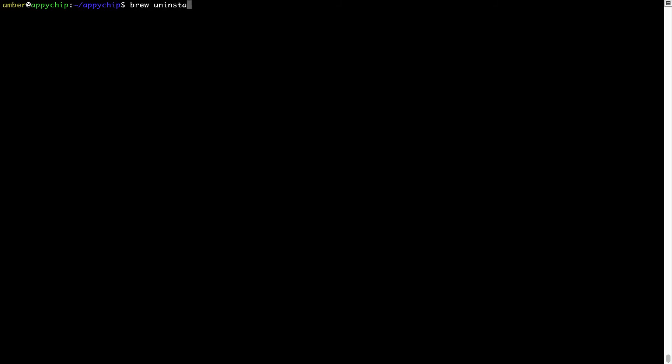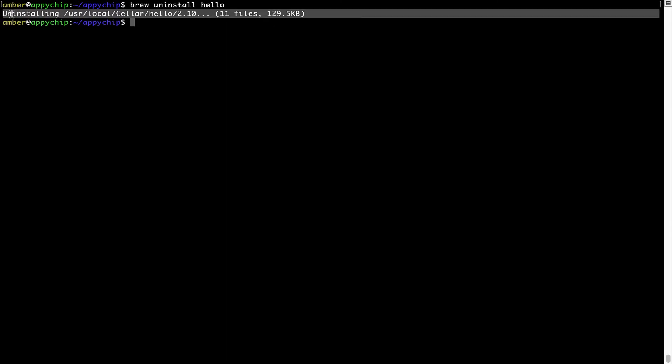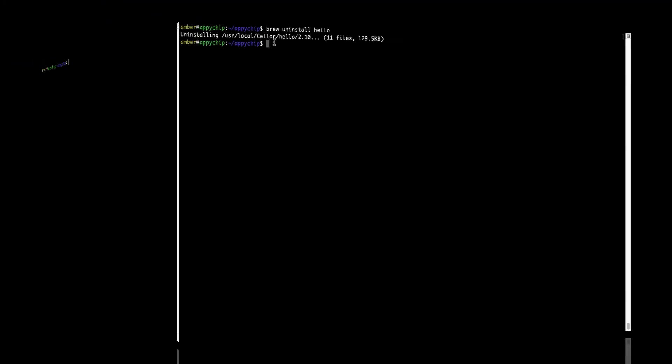And if you want to uninstall any app installed using brew, simply run 'brew uninstall' followed by the name of the program. In this case, I will try to uninstall the program hello, which is already installed on my system. As you can see, within a few seconds, it says the program is successfully uninstalled.